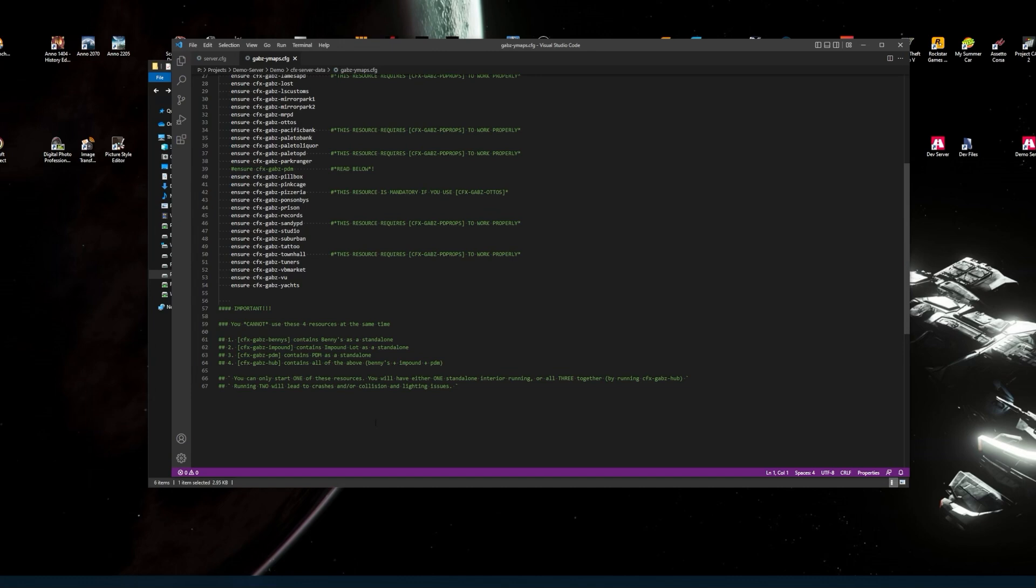So you cannot use the hub, the PDM, the impound and Bennies at the same time. If you do, you'll get a conflict. The conflict that you'll see is around Legion Square on the map. Near the ammunition shop, just on the left side before the car dealer, there's a Bennies garage with a shutter door. If you're running all four, you'll get a conflict of another Ymap in the way.